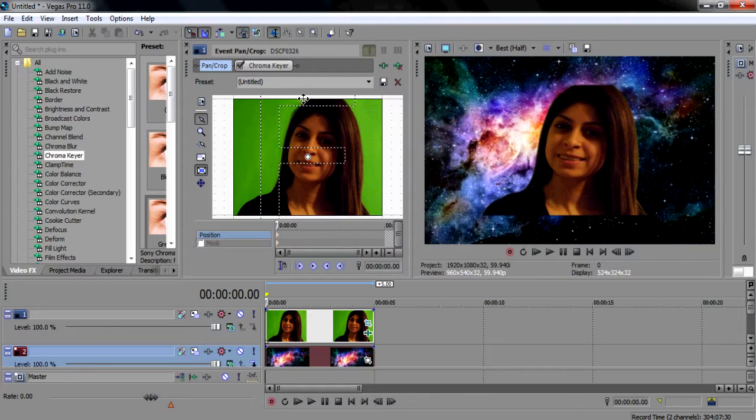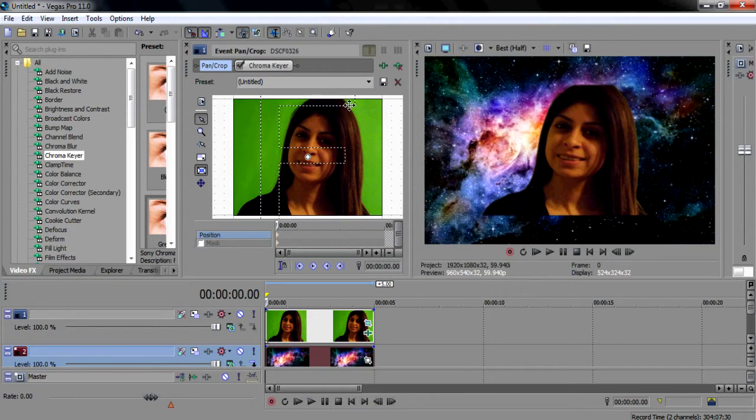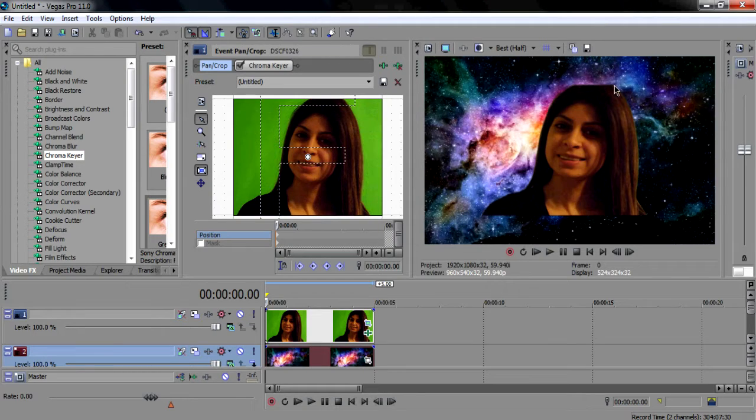But yeah, you guys get the idea. That's it for this tutorial. Later guys.